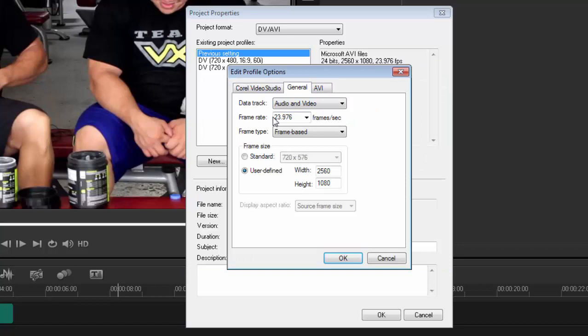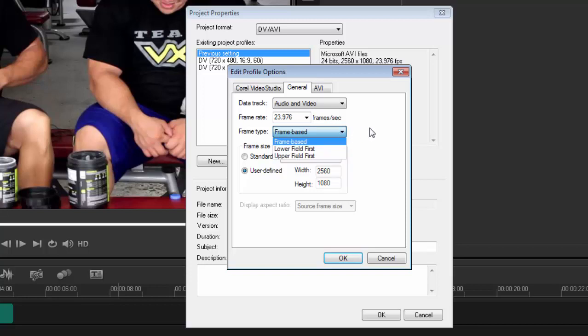Go straight to General and change the frame rate to whatever clip you're currently using. Mine is 23.98, so 23.97, close enough. Frame type is interesting as well. I think lower field is NTSC and upper field is PAL. If you don't know, stay with frame-based. You can't go wrong with that.